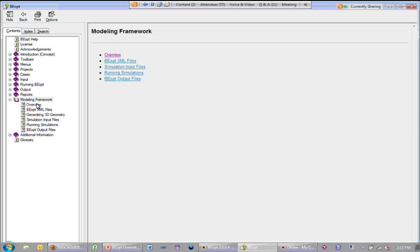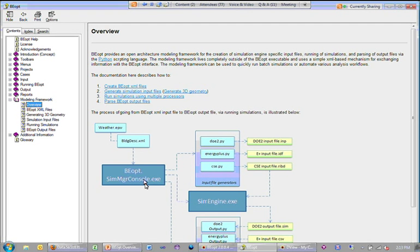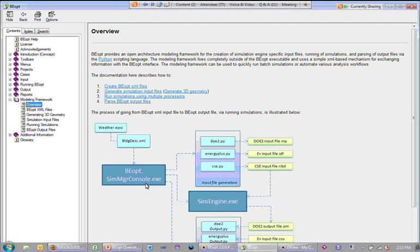This section in the help file describes how to do it. The basic idea is that you create a building XML file for every building that you want to simulate. There's a standalone executable that you can run on each of these XML files. It will create the simulation input files for each of those buildings, run the simulations, and read the output — all for you.